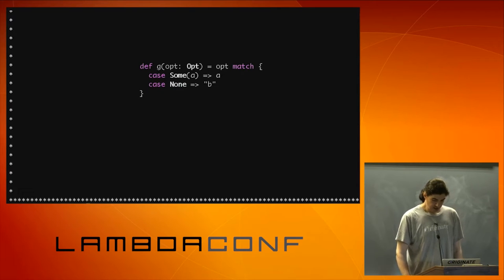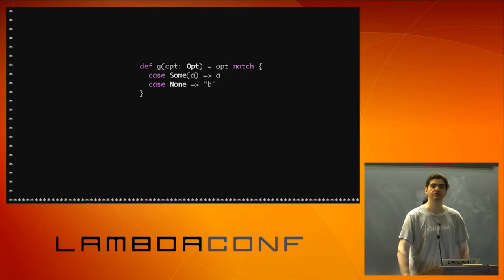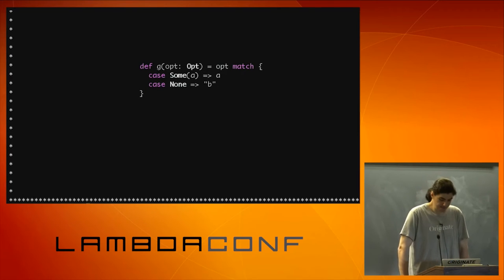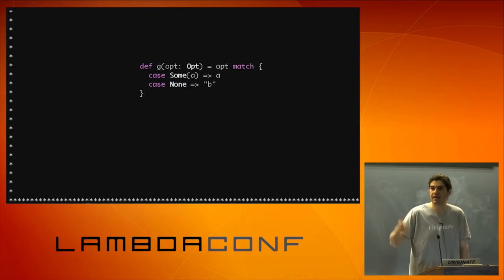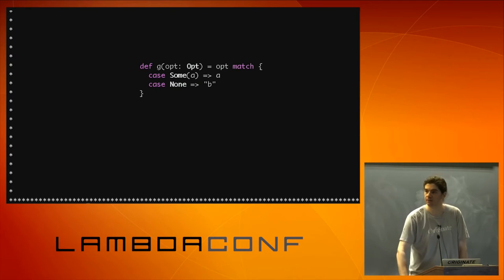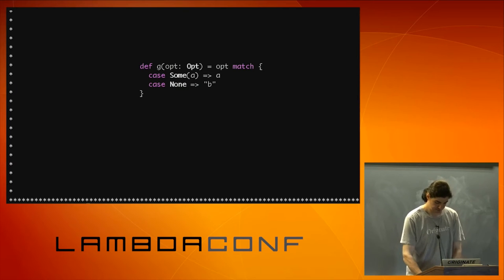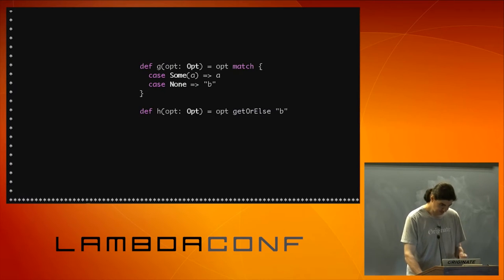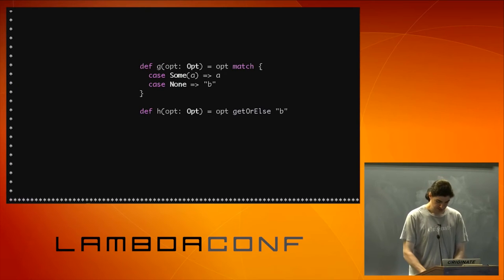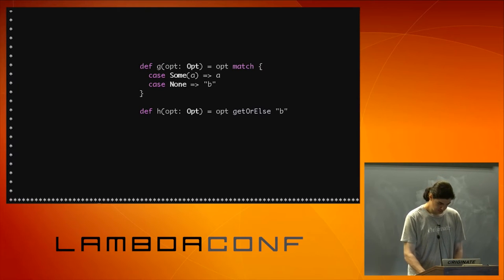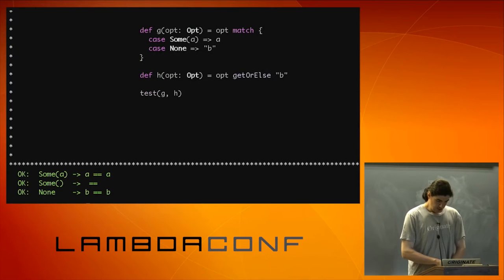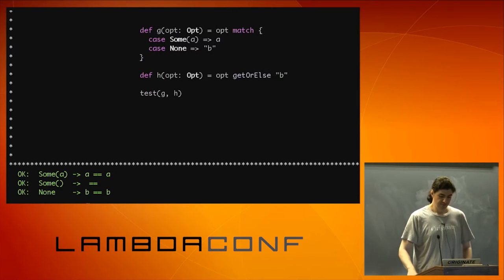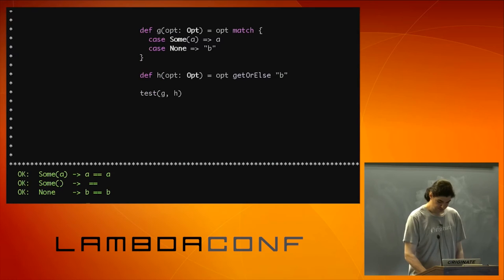So now I have case some a, I'm going to return a. Case none, I'm going to return a b, a string b. Any value, any string. Who knows what that one is? Get or else. Yes. So if we try it, we get the same values. Awesome.